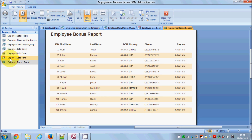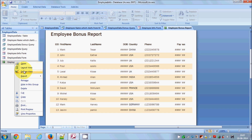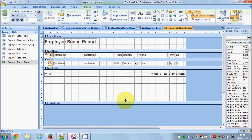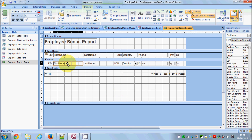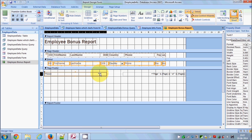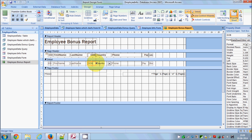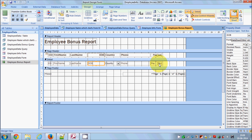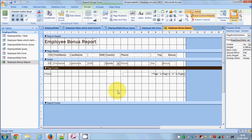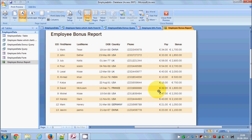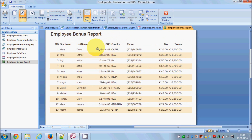I can see that the date of birth and pay columns are cut off because the column widths are a bit small. Let's adjust them. I'll go back to Design View and resize the columns — making the first name and last name a little bit smaller, and making the date of birth, bonus, and pay columns bigger. Now let's check Print Preview — it looks fine.